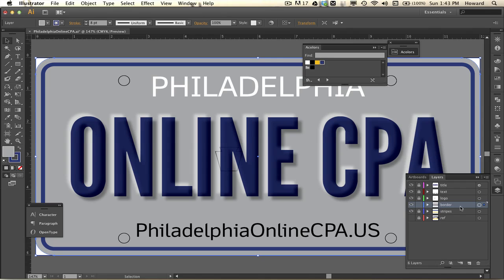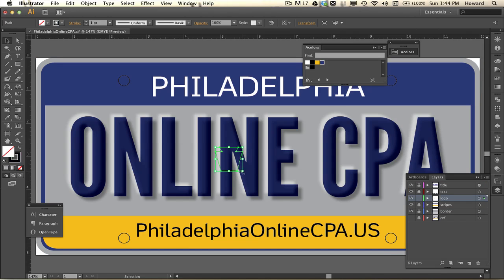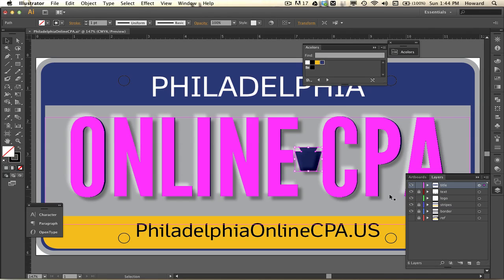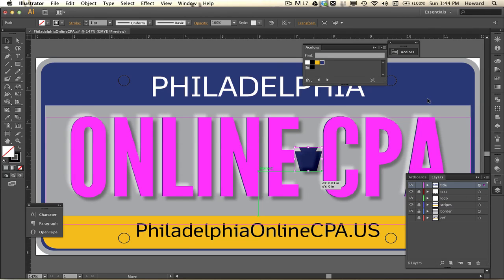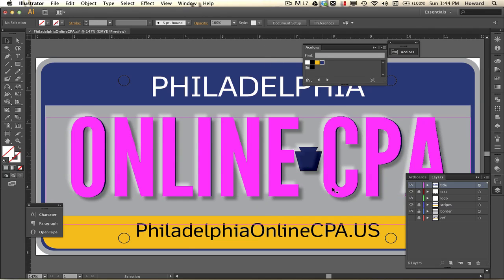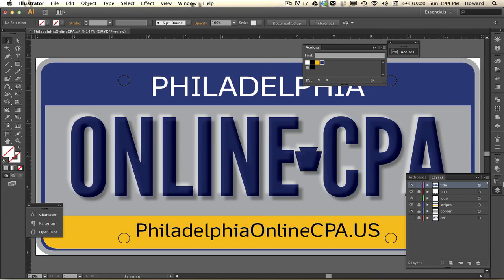The border is hiding Philadelphia and the blue and yellow stripes. Let me get the Philadelphia Pennsylvania logo on the same layer as the title — I'm calling it the title but it's the license plate. You can see that because I did it in the appearance panel, anything I put on this layer now takes on those appearance attributes.